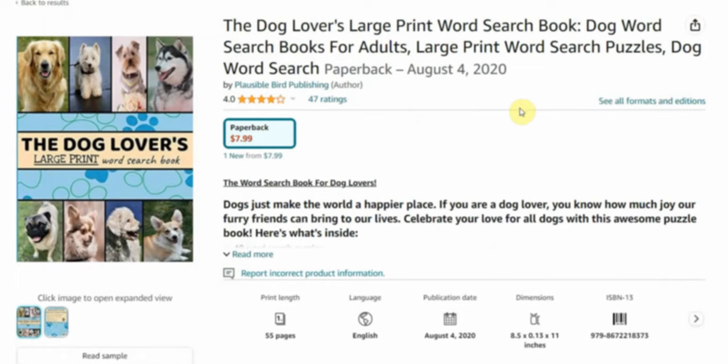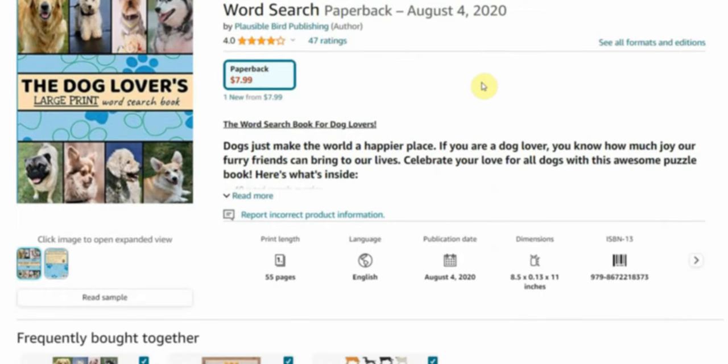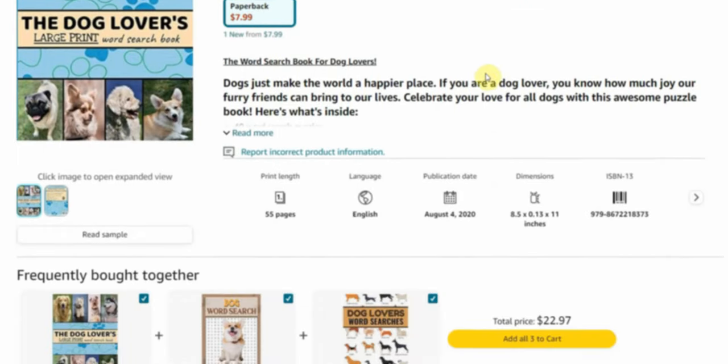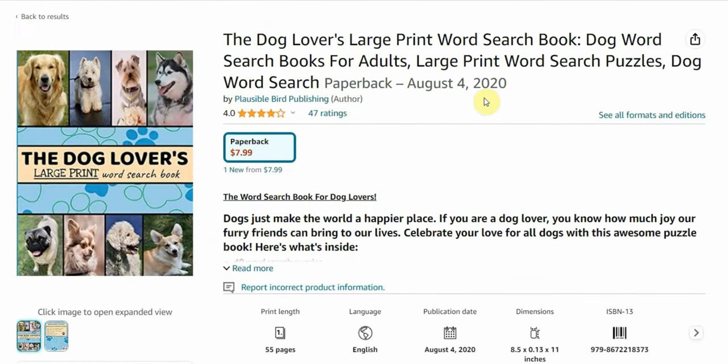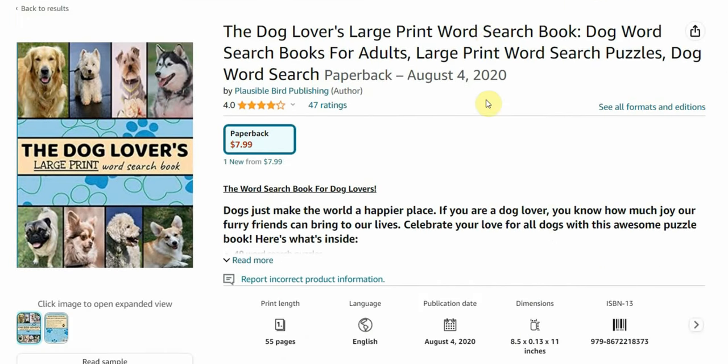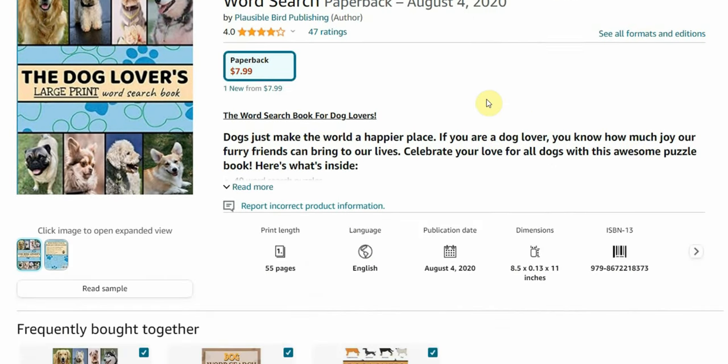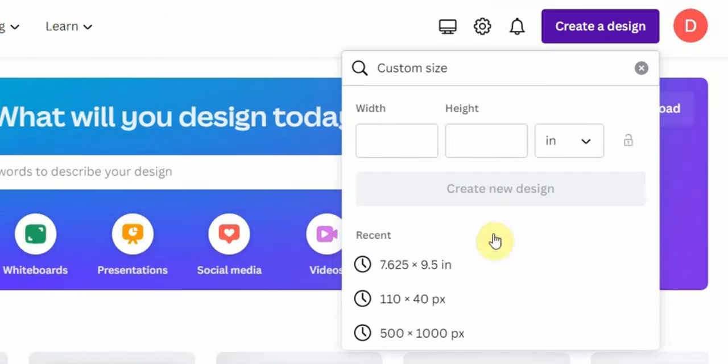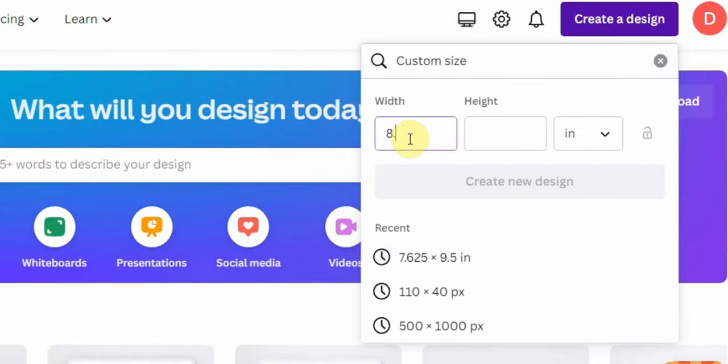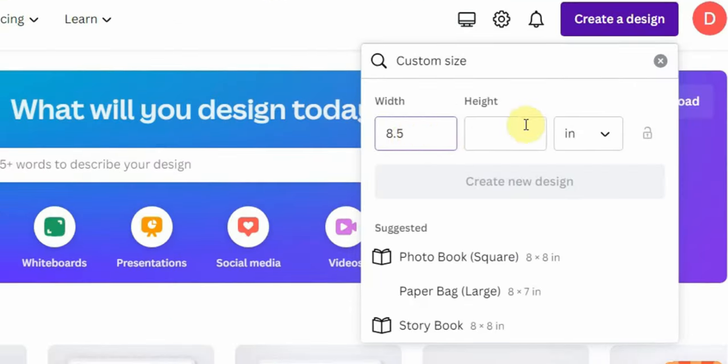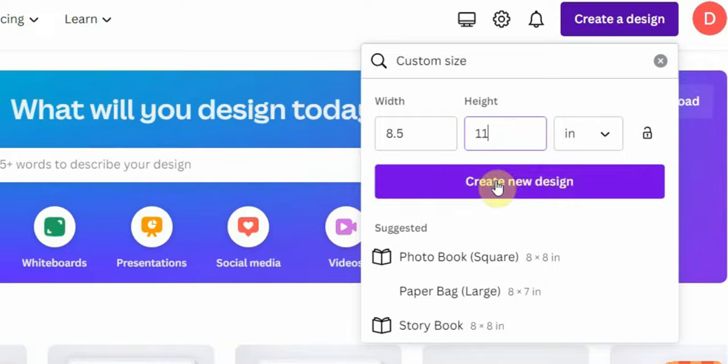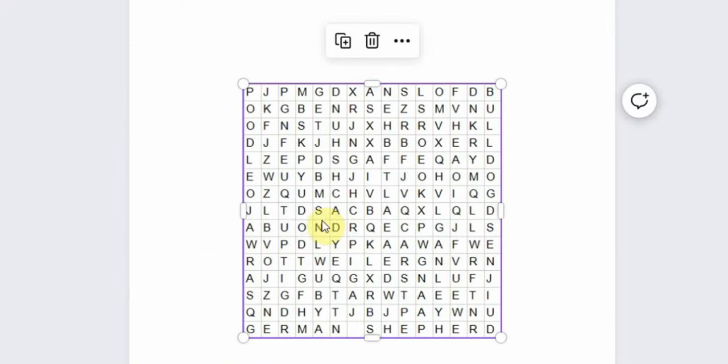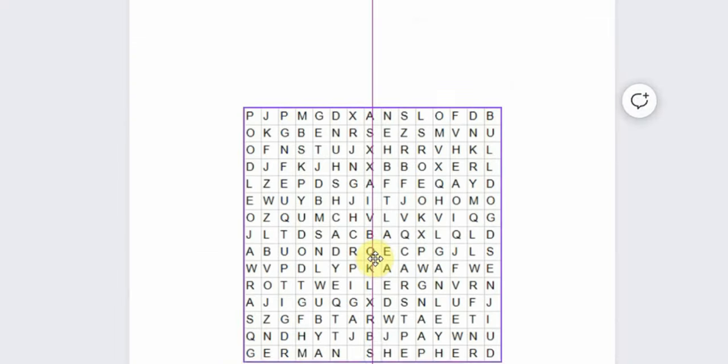First, start by determining the size of your book. To do this, look at similar books on Amazon to see what size they use. As you can see in this example here, the book's dimensions are 8.5 by 11 inches. After that, head over to Canva and create a custom design using these dimensions.